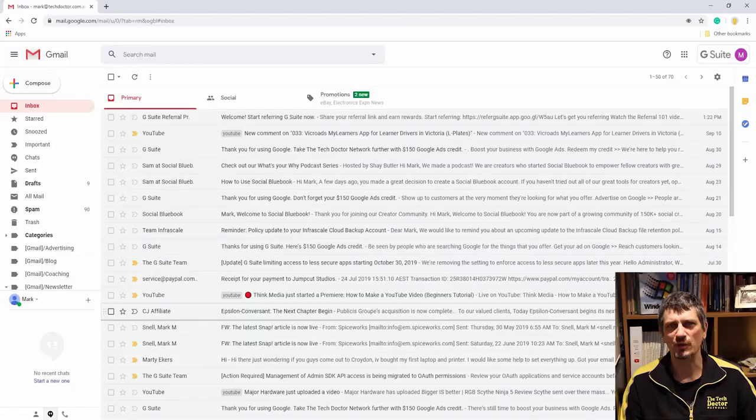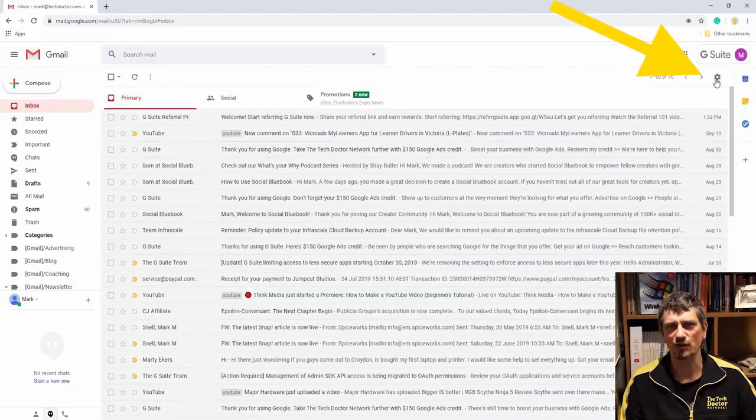My second tip for Gmail is to turn keyboard shortcuts on. These are quick little keystroke commands on your keyboard that you can do to make life in Gmail faster and simpler, but first you need to turn them on. To do that in Gmail, go up to the settings cog near the top right and then click settings.